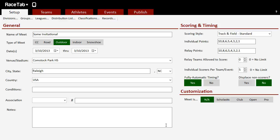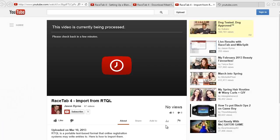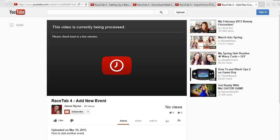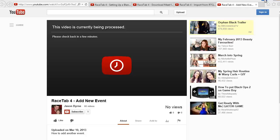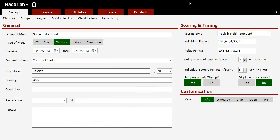All right, y'all. I am here in some Invitational. My YouTube keeps popping up over my tutorials. This is a meet we set up from scratch earlier in the day in another tutorial. So there's no entries, no athletes, no teams. As you can see in here, all there is is the events that we set up by default.